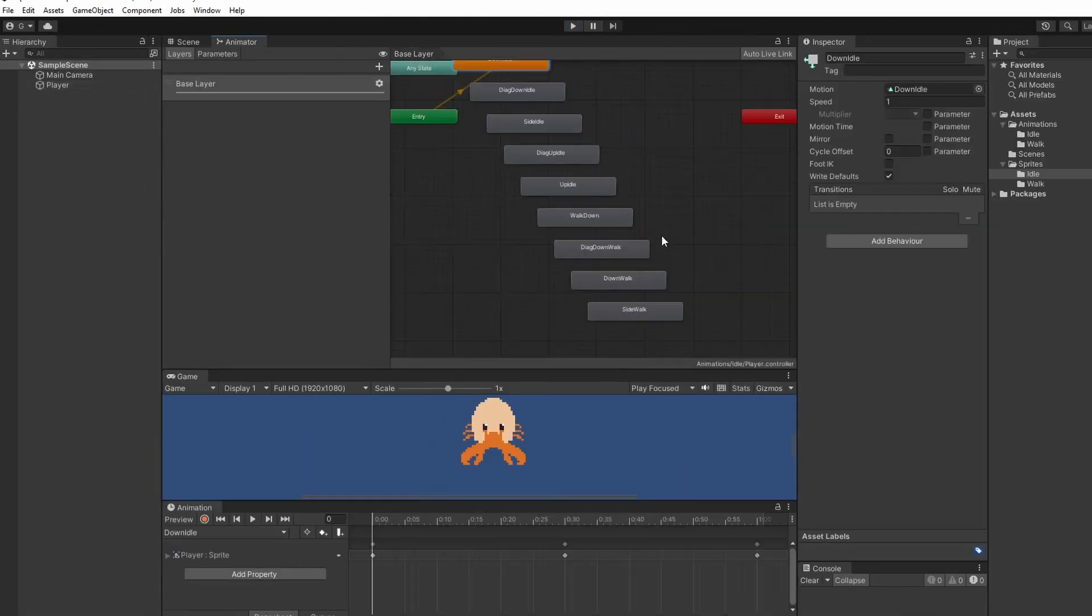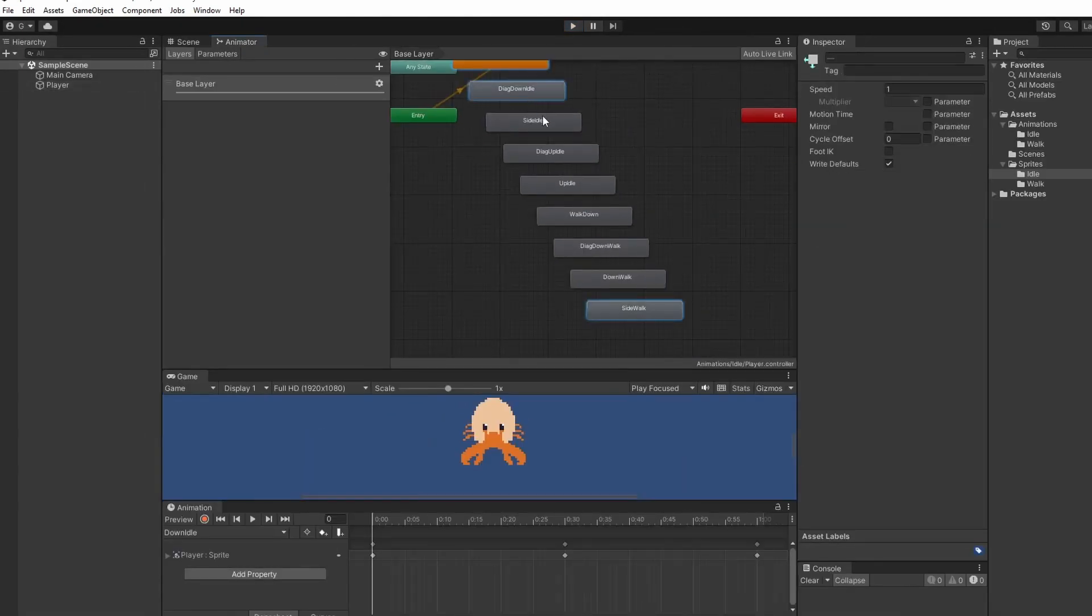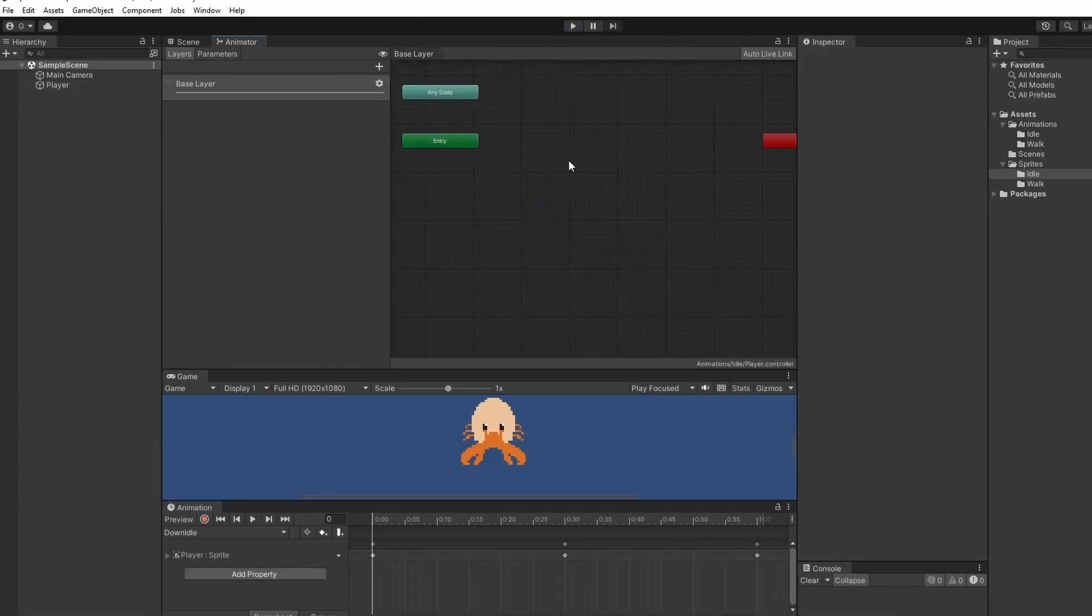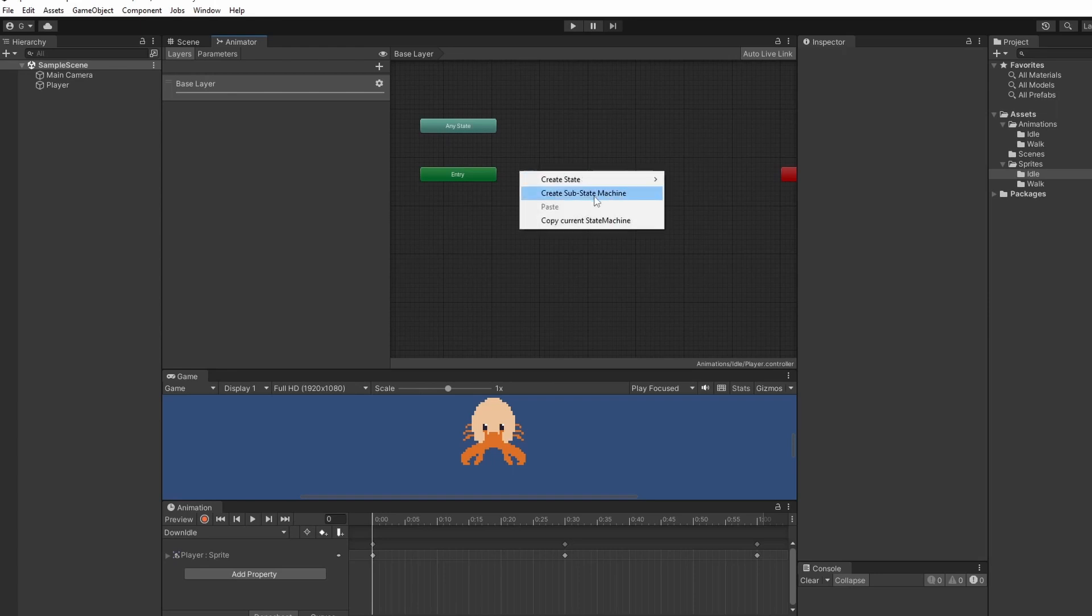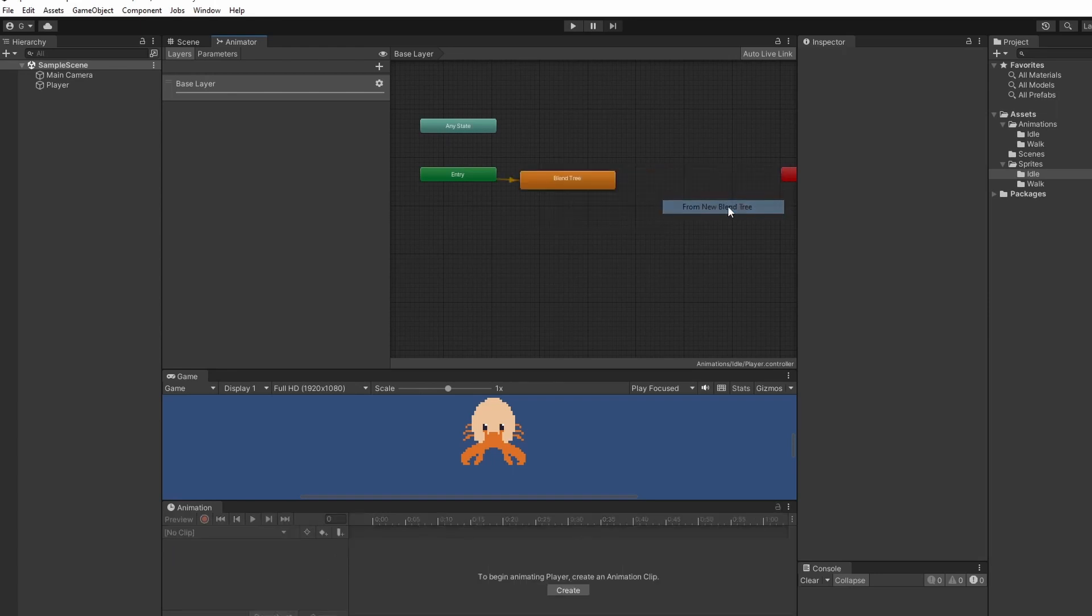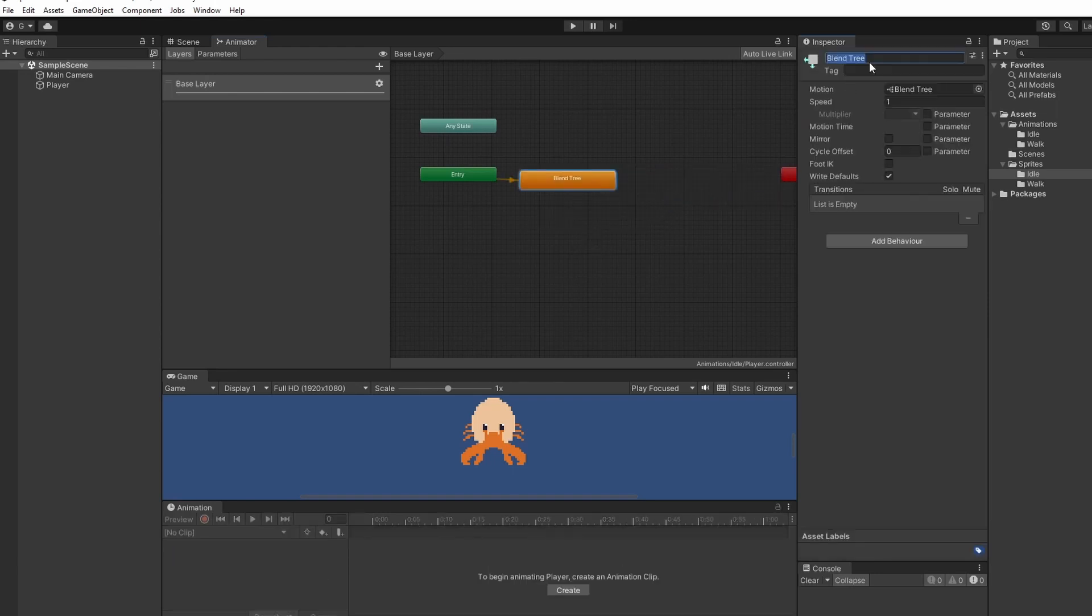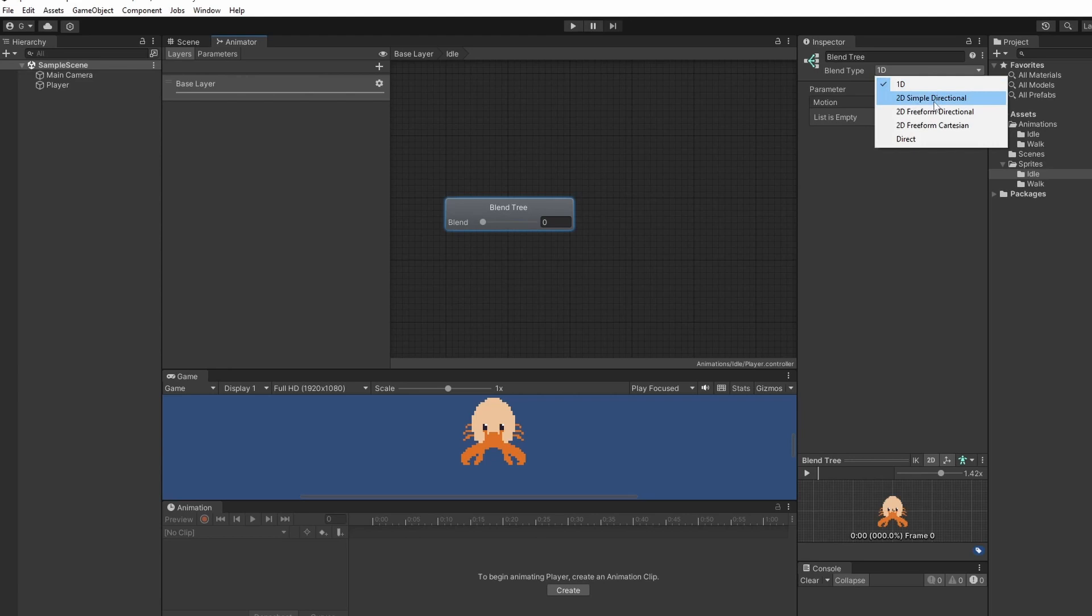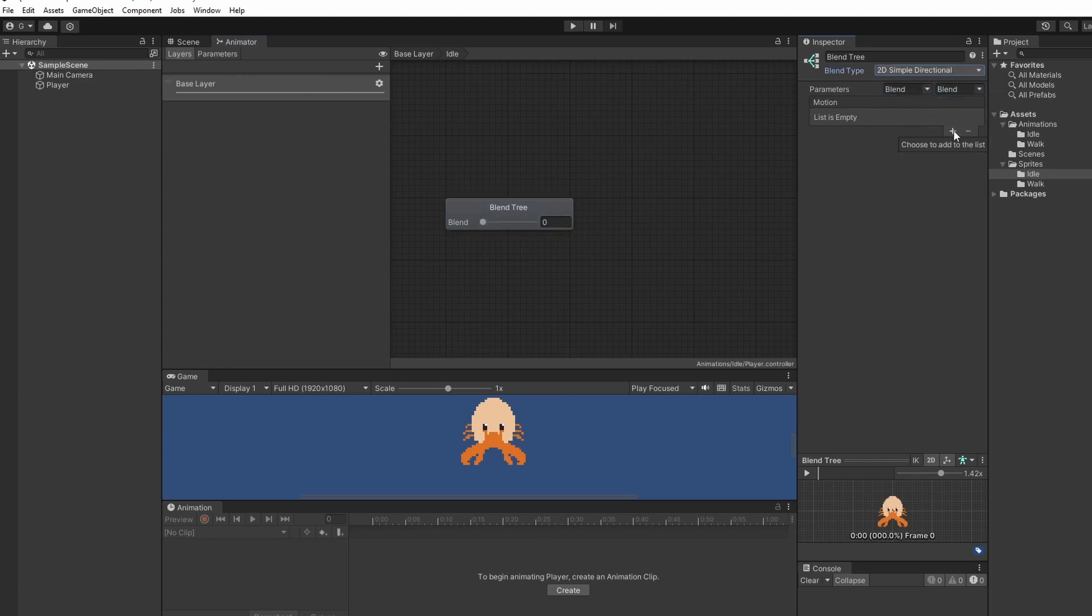If you click on the animator at the top we can delete all of these default animation states because we're going to make a blend tree. So right click create state from new blend tree and name this idle. Double click to go inside. In blend type change from 1d to 2d simple directional.